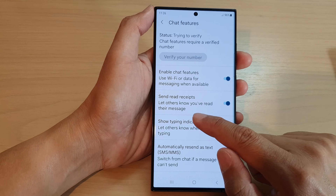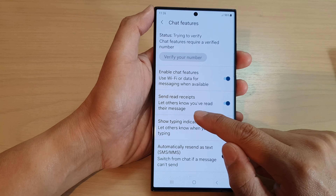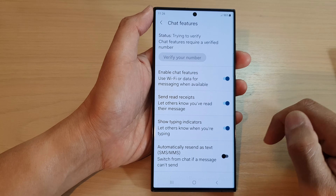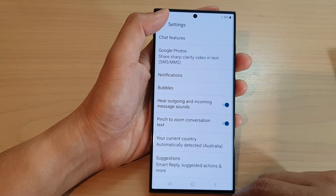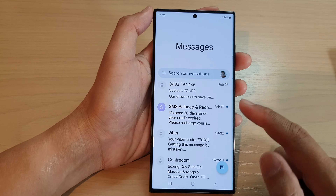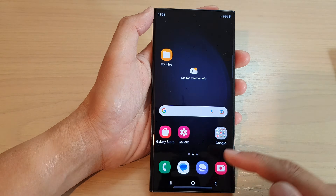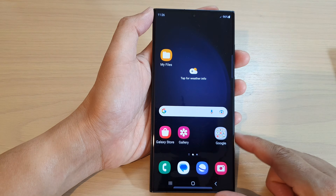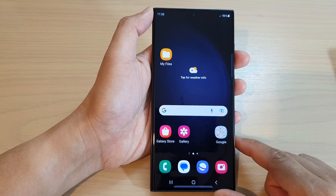When enabled, it lets others know you have read their message. After that, you can tap on the back key to go back to messages, or tap on the home button to return to the home screen.